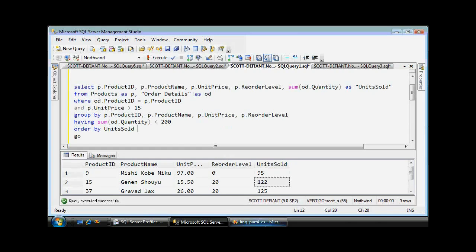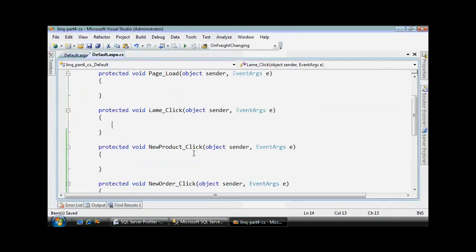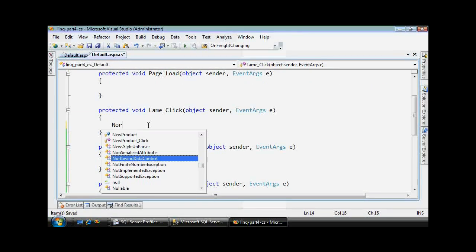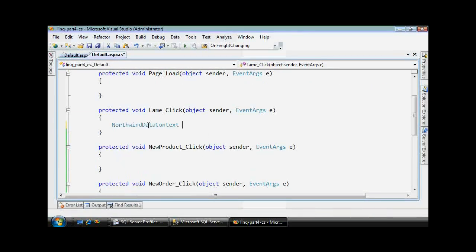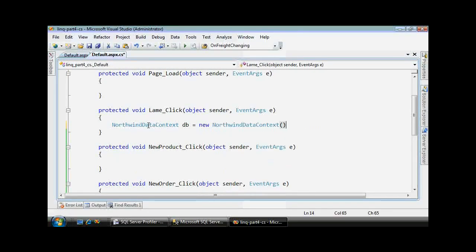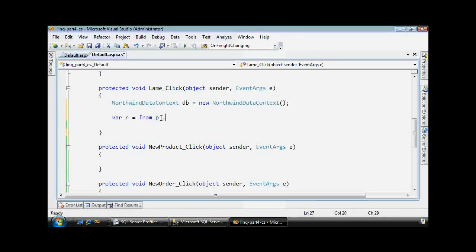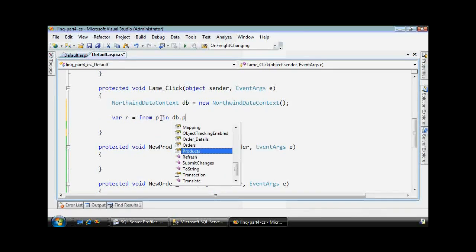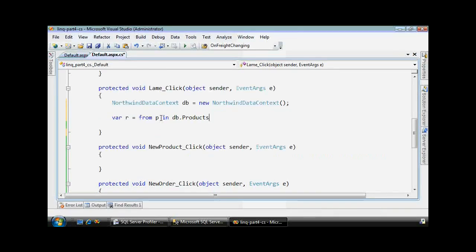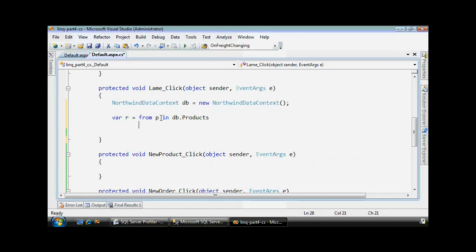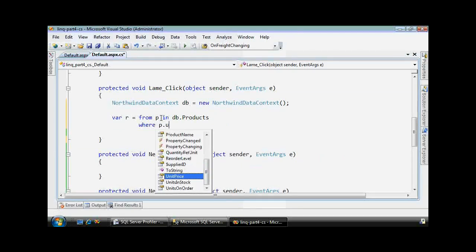So let's go map this query to LINQ. Back here in my code, I need to, like always, create an instance of my Northwind data context. Let's gather the results in a variable from the products.